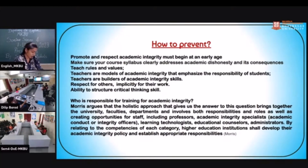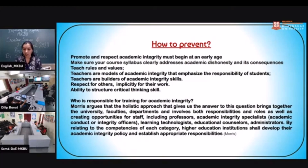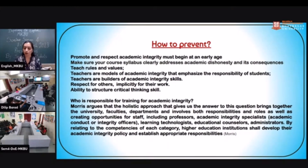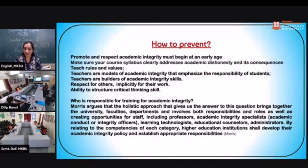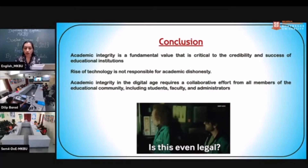Who is responsible for training in academic integrity? Morris, in his article 'Academic Integrity: A Teaching and Learning Approach,' argues that a holistic approach brings together university faculties and departments, involving responsibilities and roles, and creates opportunities for staff including professors, academic integrity specialists, learning technologists, educational counselors, and administrators. Higher education institutions shall develop their academic integrity policy and establish appropriate responsibilities.